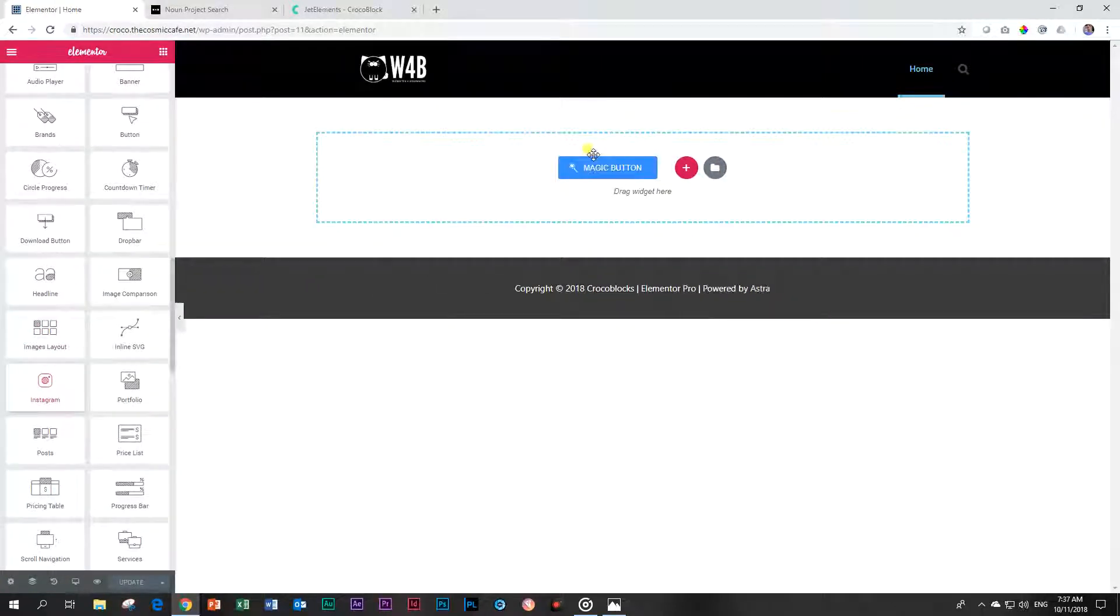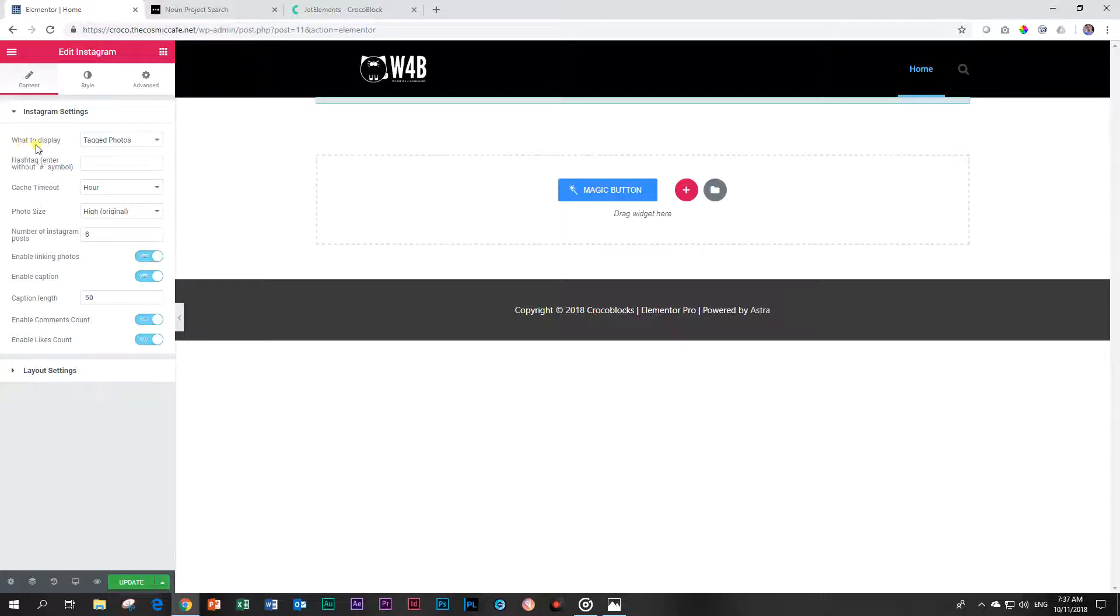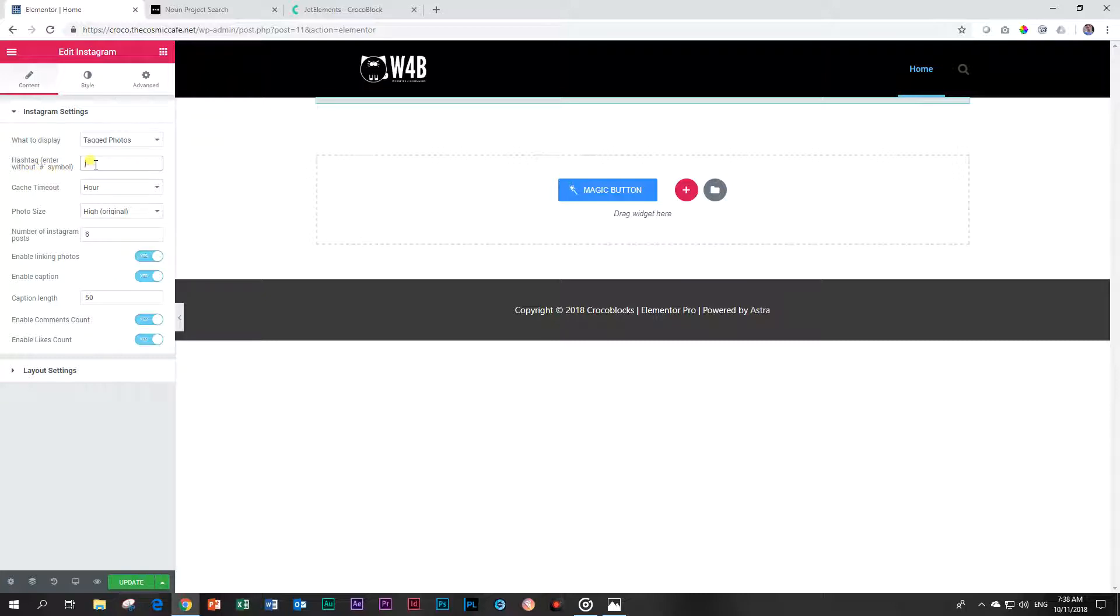There are two options in your Instagram widget. The first one is tagged photos. Tagged photos are not your photos; they are photos that have been tagged recently on Instagram. Usually when we tag a photo with a hashtag, we use the hashtag symbol in front of it. But read very carefully: enter without the hashtag symbol. Do not be the fool like me and enter that hashtag symbol and wait for nothing to happen.